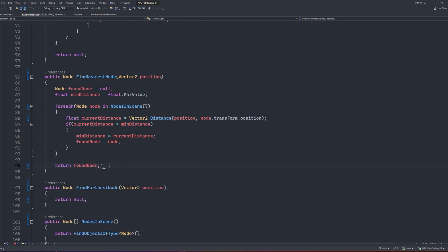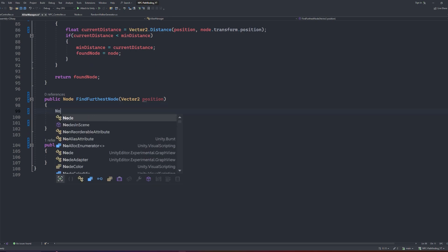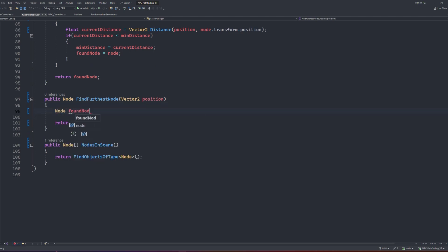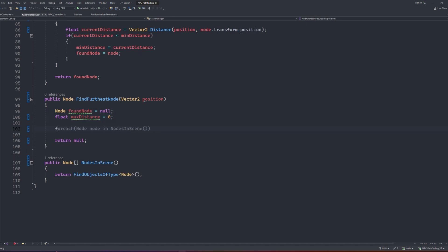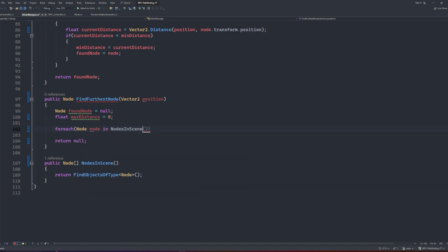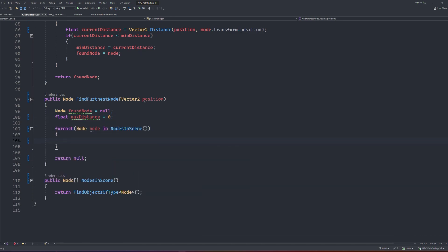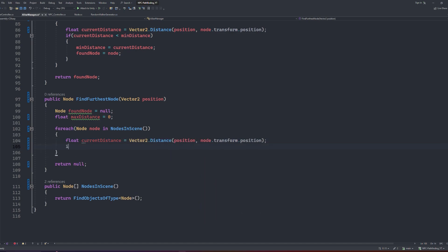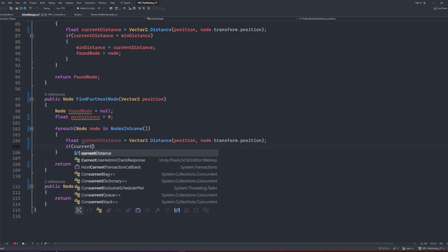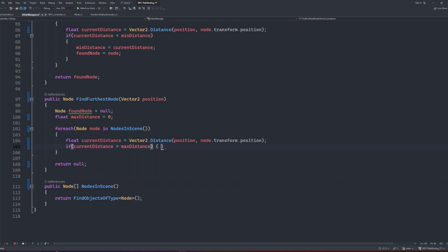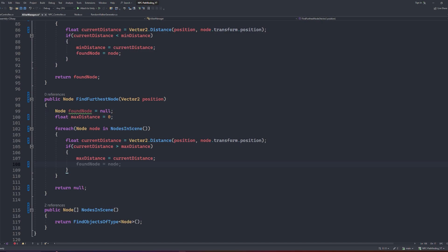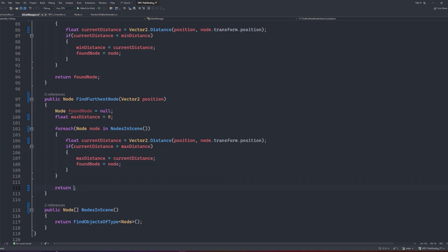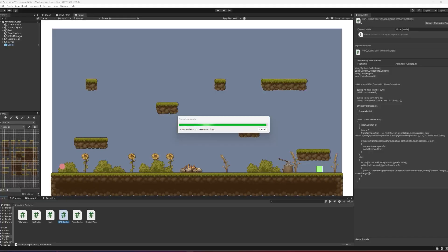Now with the findFurthestNode, we will do a similar setup. Our foundNode will be null, but this time our maxDistance can just be 0. Again loop through using our for each, and again keep track of the currentDistance with the float variable, and again make it equal to the vector2 distance between the current node's transform and the position from the vector2 parameter. This time we will check if the currentDistance is greater than the maxDistance, and if it is, we want to set the maxDistance to be the currentDistance, and update our foundNode to the current node that we're scanning. Again, at the end of the function we will replace the nullReturn with the foundNode.